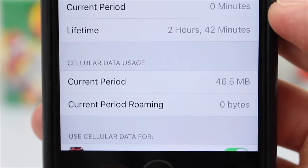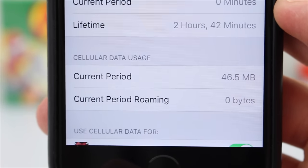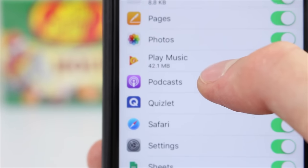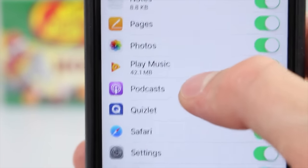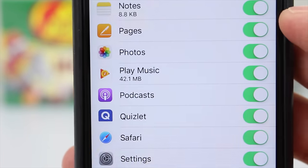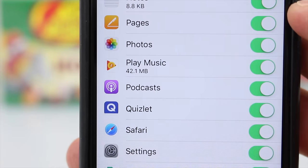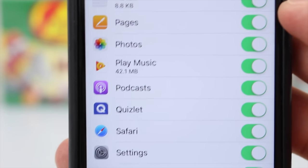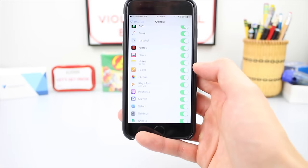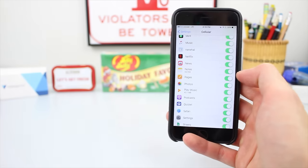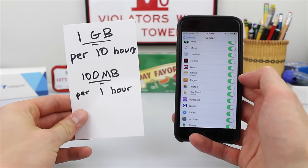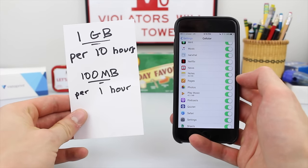You can see my current period is 46.5 megabytes of data. If I scroll down to the Play Music application, you can see the actual usage was 42.1 megabytes of data, which is just about 100 megabytes per hour. That means one gig of cellular data will give you 10 hours of audio playback when you are streaming music.